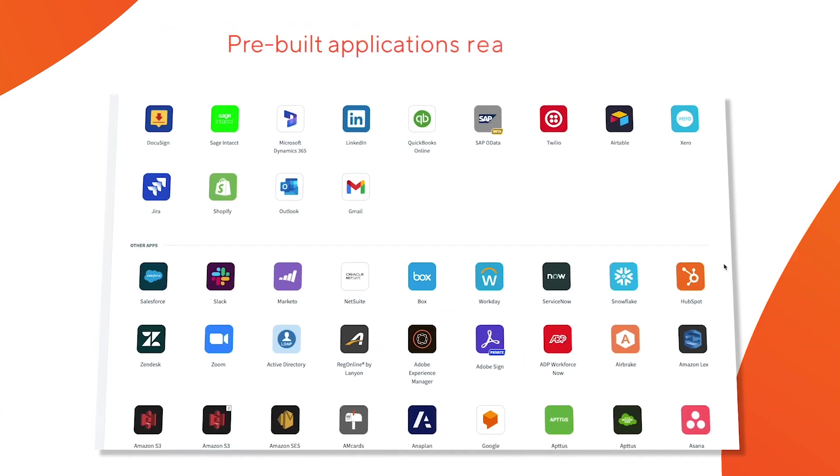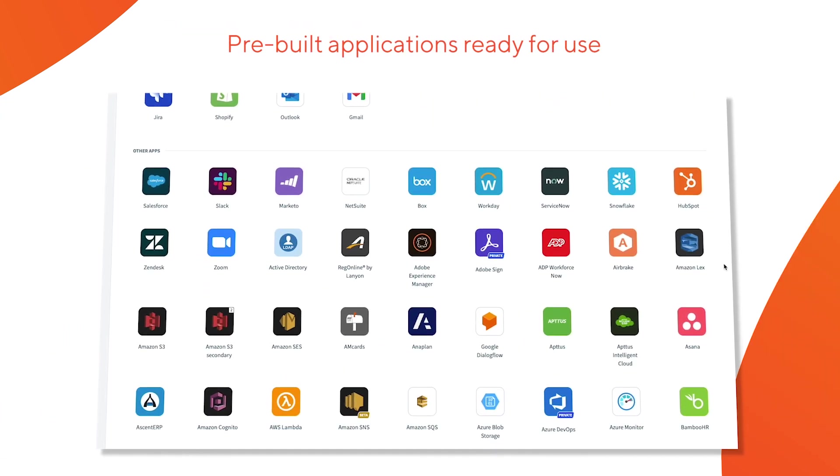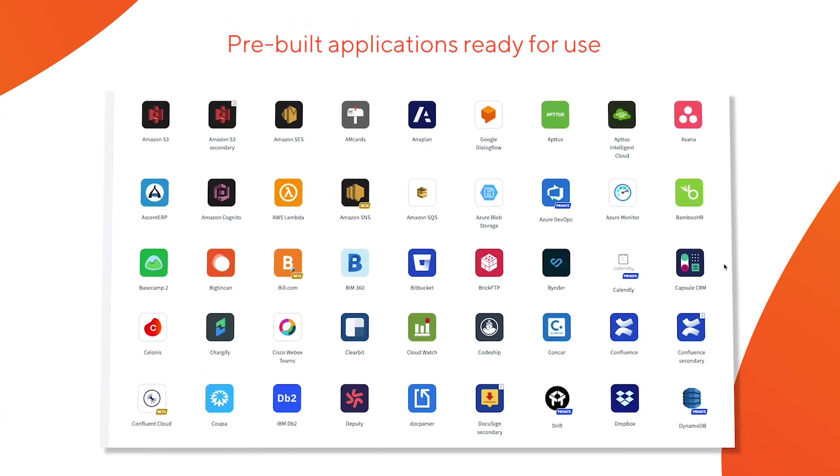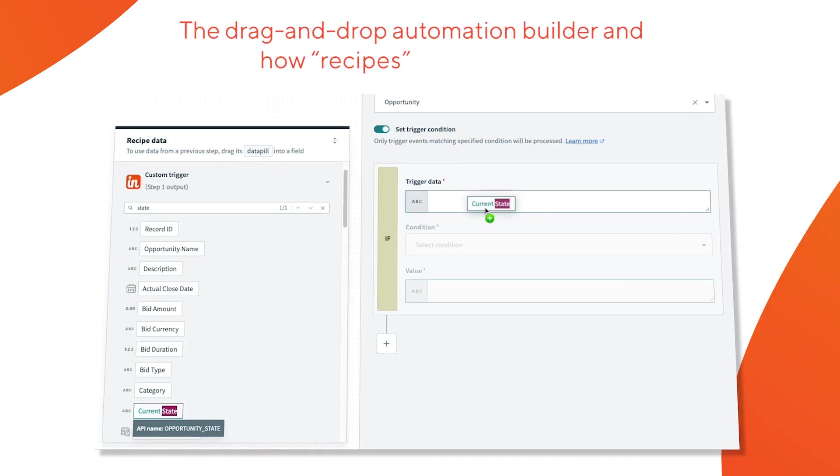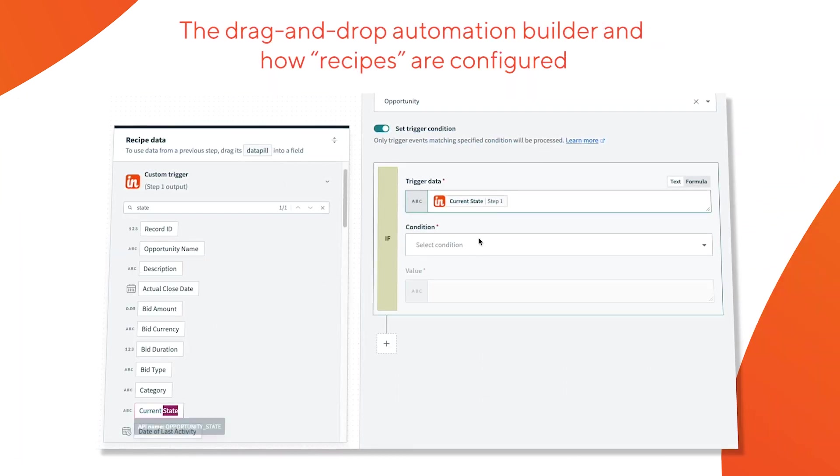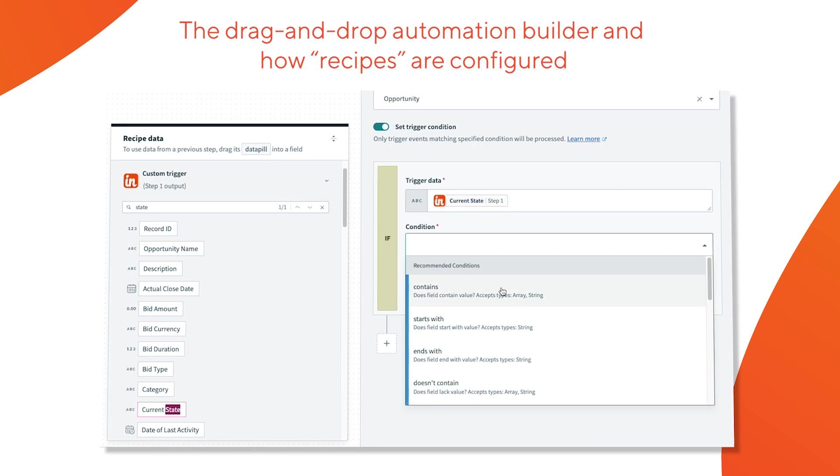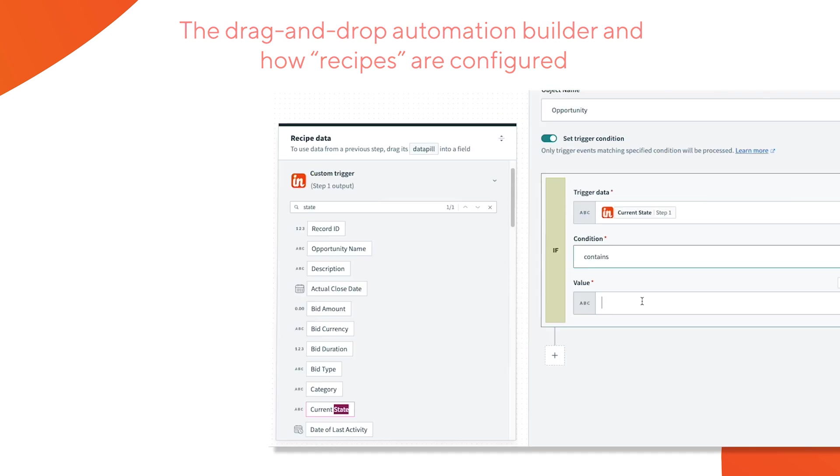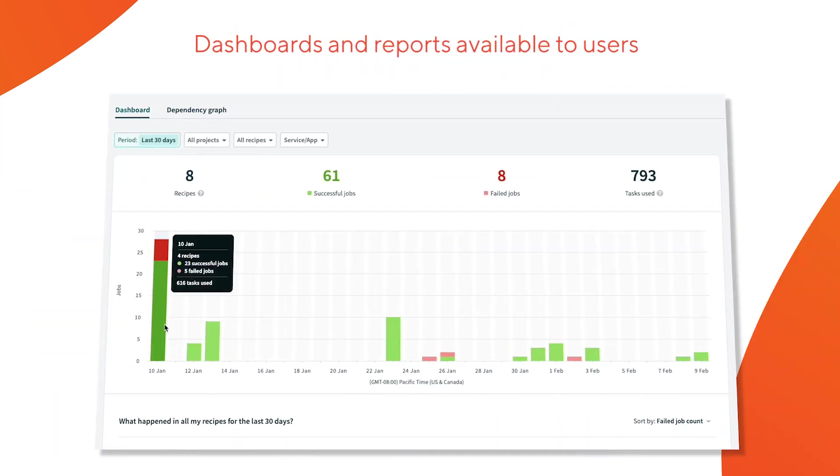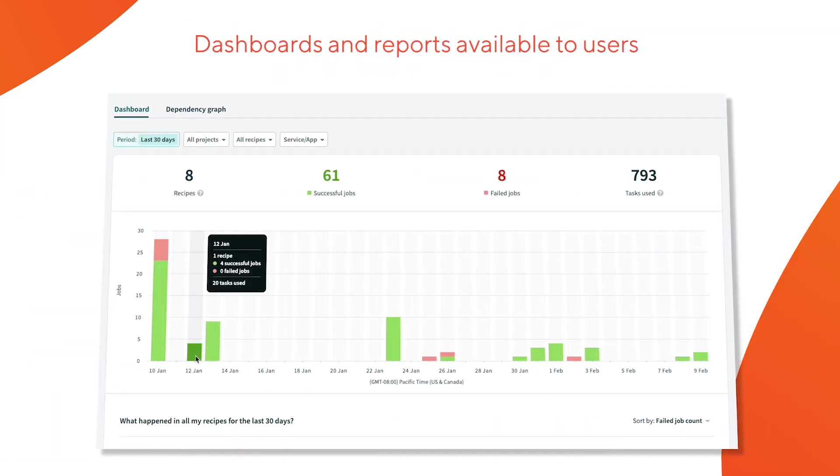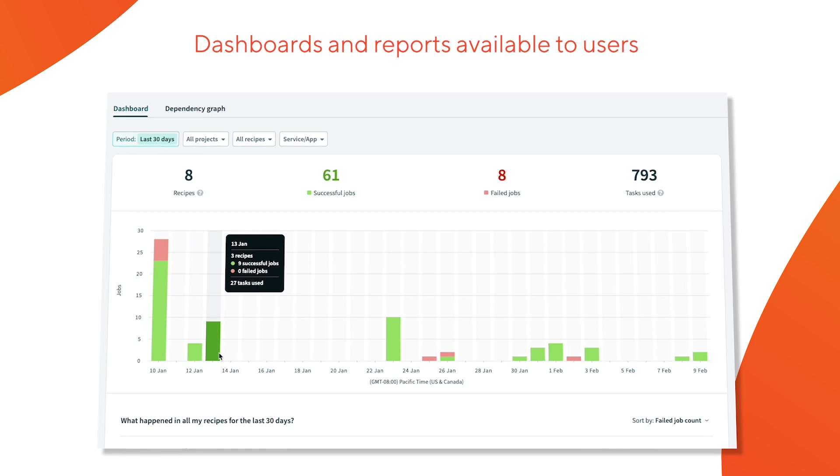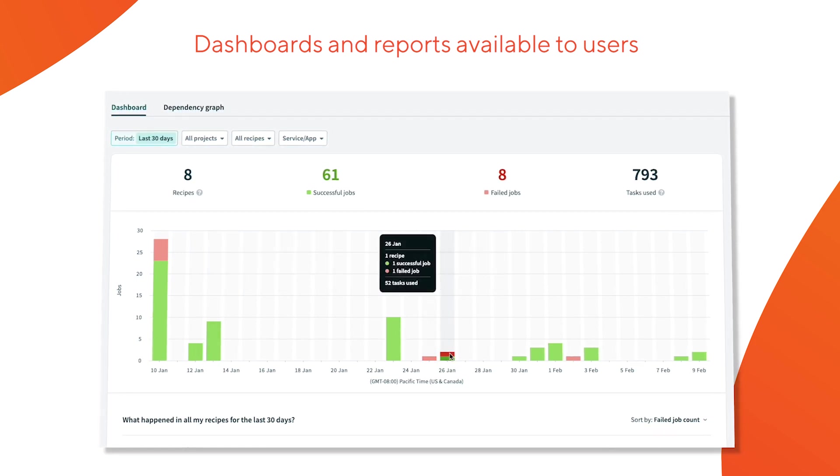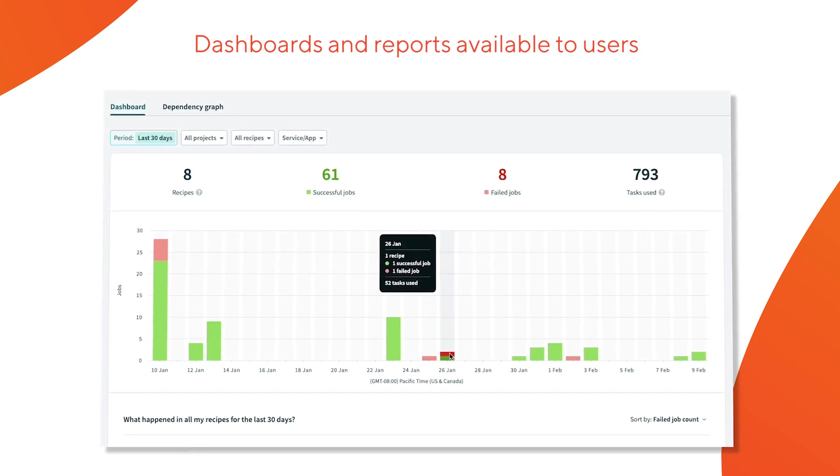We'll spotlight a library containing hundreds of pre-built applications ready for use. We'll take a look at AppConnect's intuitive drag-and-drop automation builder and review how recipes are configured. And finally we'll dive into the dashboards and reports available to users to ensure integrations and workflows are firing off appropriately. Let's get started.